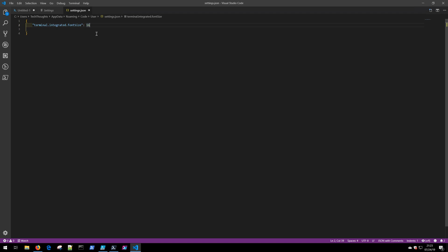As you search for various settings or how to configure VS Code, a lot of times you're going to see people provide the JSON of this instead of where to set it inside of the GUI. So it's good to get familiar with this.